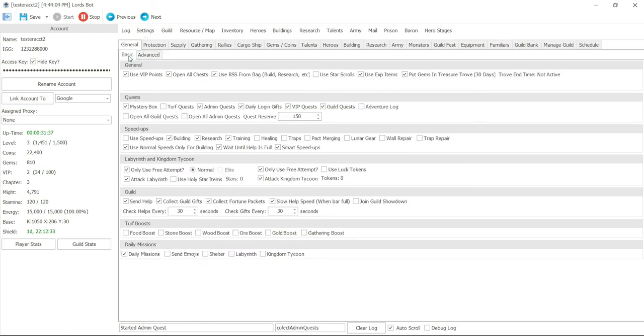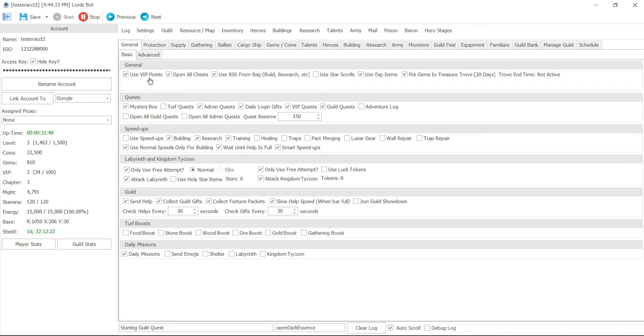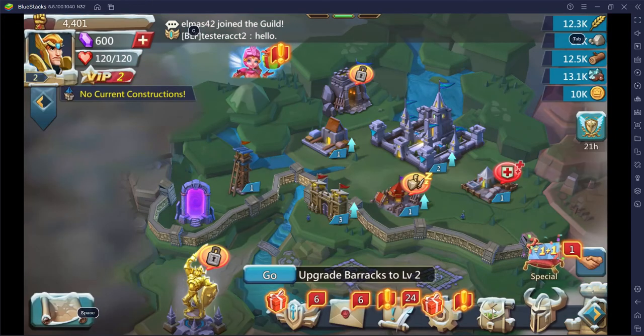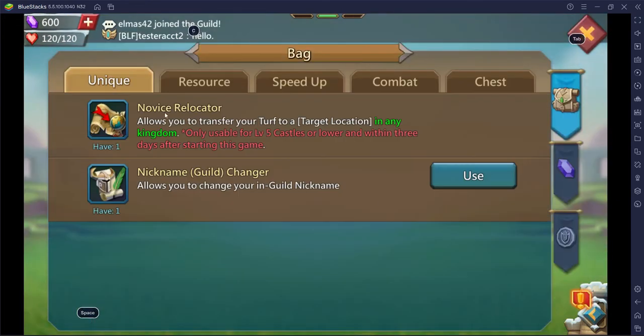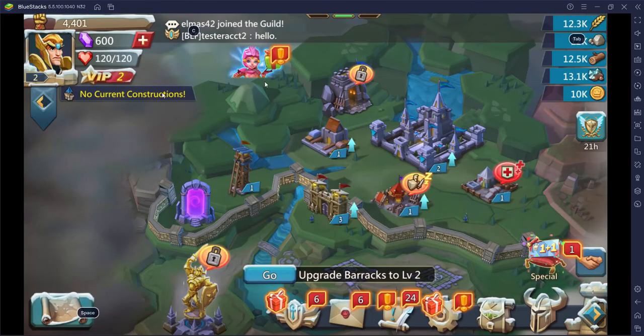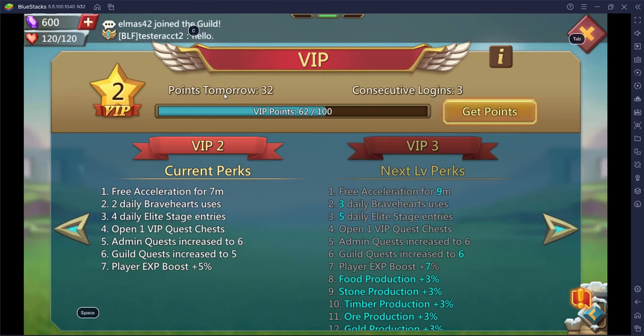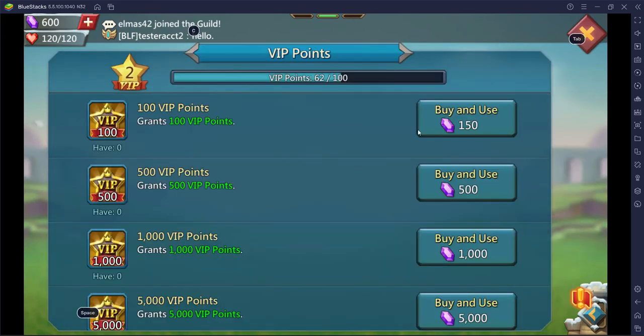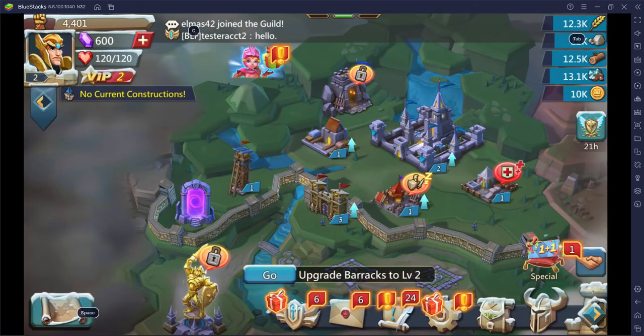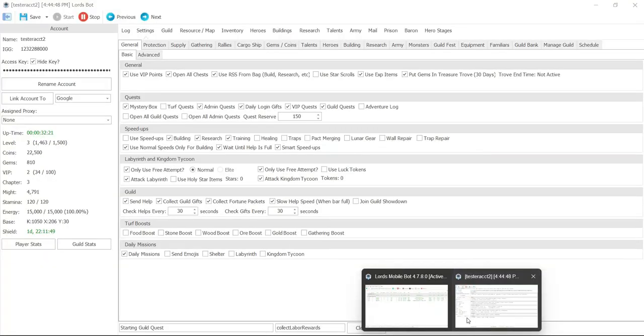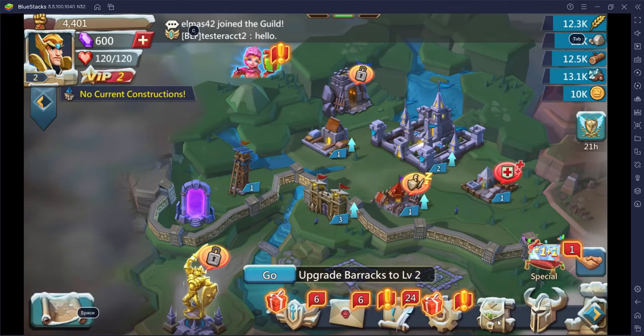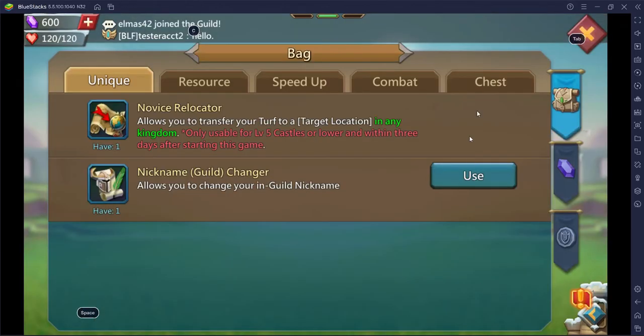Now on basic settings though you want to be able to do certain things because some things you don't want to do on your castle. Like sometimes I don't want to use VIP points. But basically whatever VIP points you have in your bag, if you click that option it's going to open up every single one of those VIP points. And they'll open all chests meaning any chest that you have in your bag is going to open up as well right here.